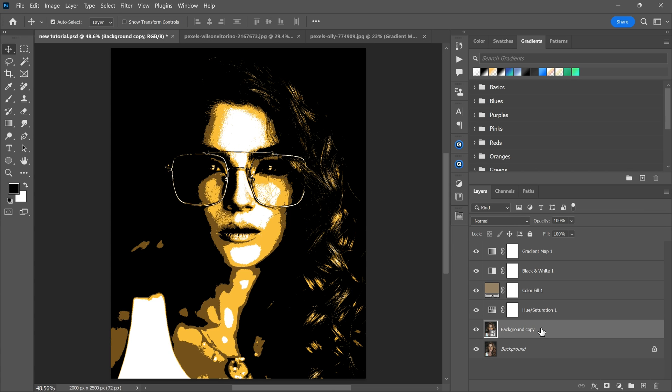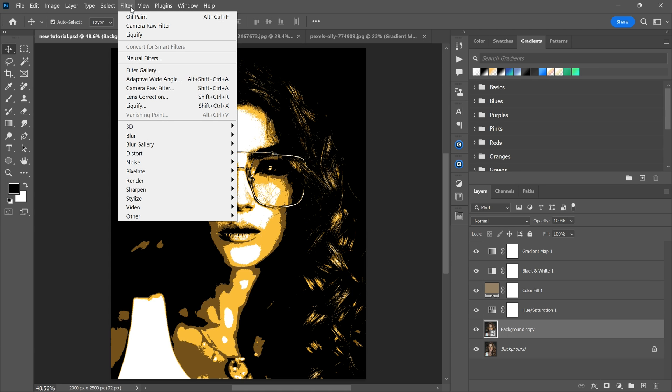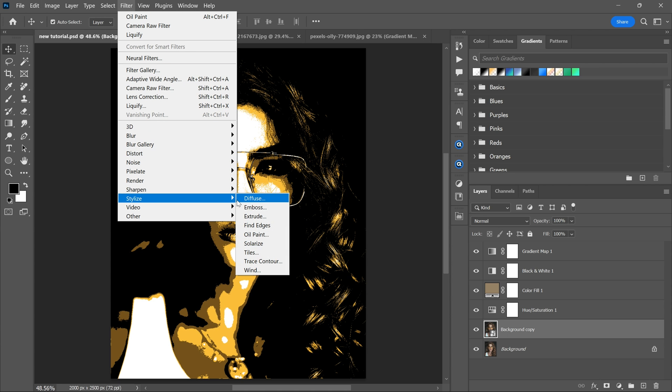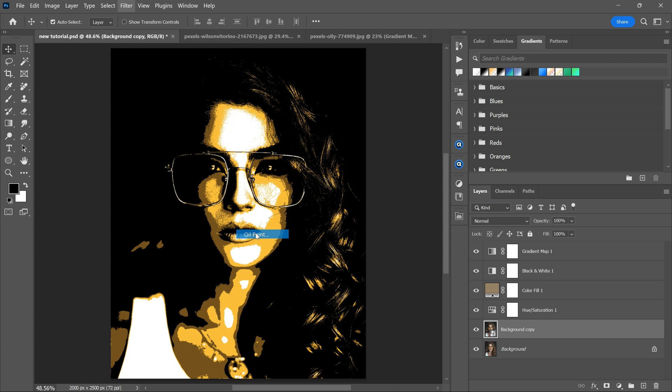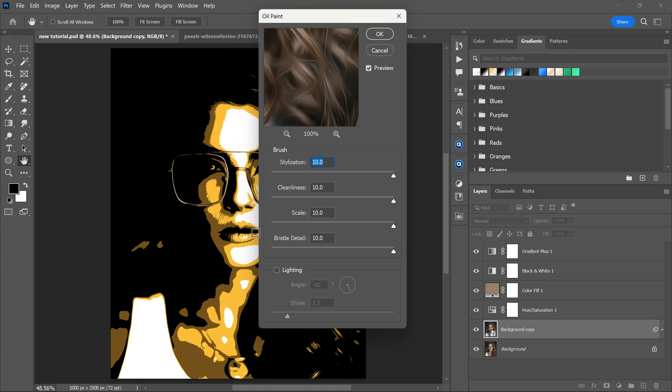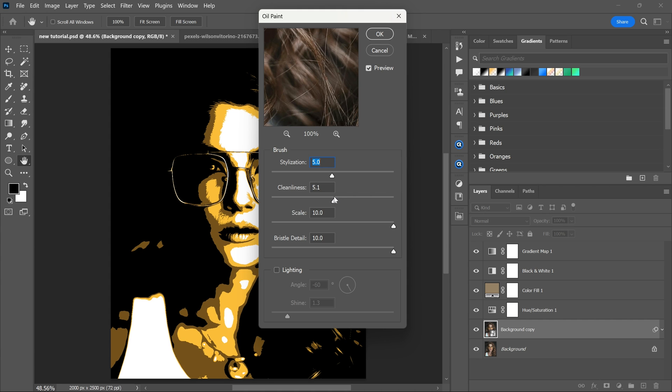Now select the background layer. Go to the filter menu, stylize and oil paint. Set stylization and cleanliness to 5.5, then click OK.